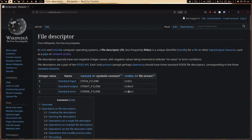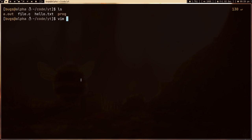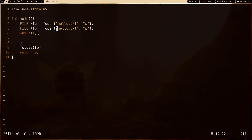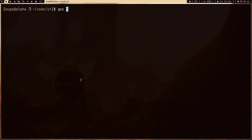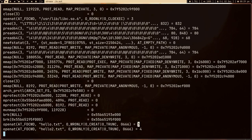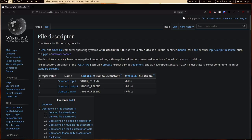These three values — 0, 1, 2 — are already assigned, so every time a process opens a file it starts assigning from 3. If I open two files — hello.txt and hello2.txt — and compile and run it, you can see that we open two files and get file descriptors 3 and 4. The numbering starts at 3 because 0, 1, and 2 are already assigned.